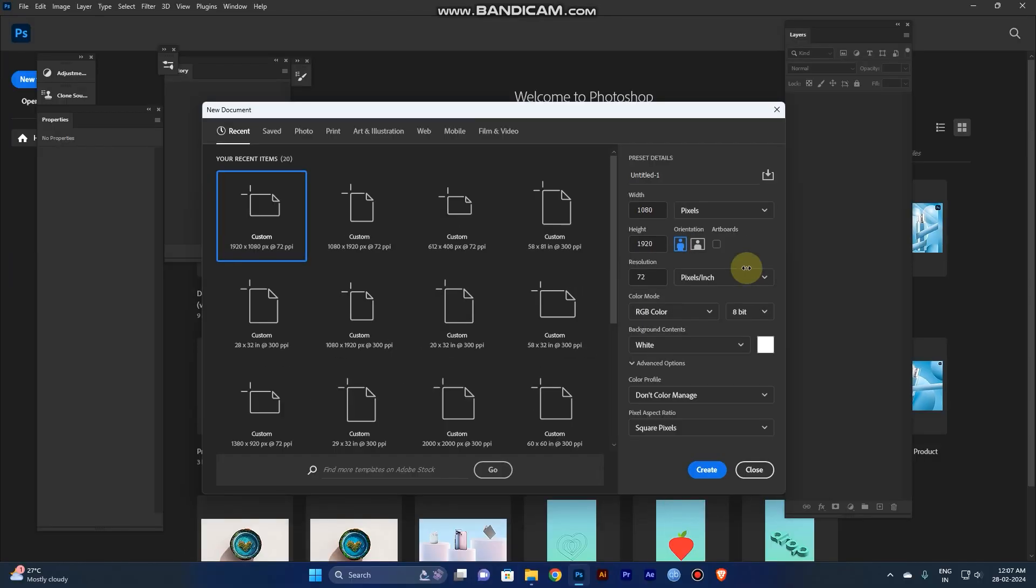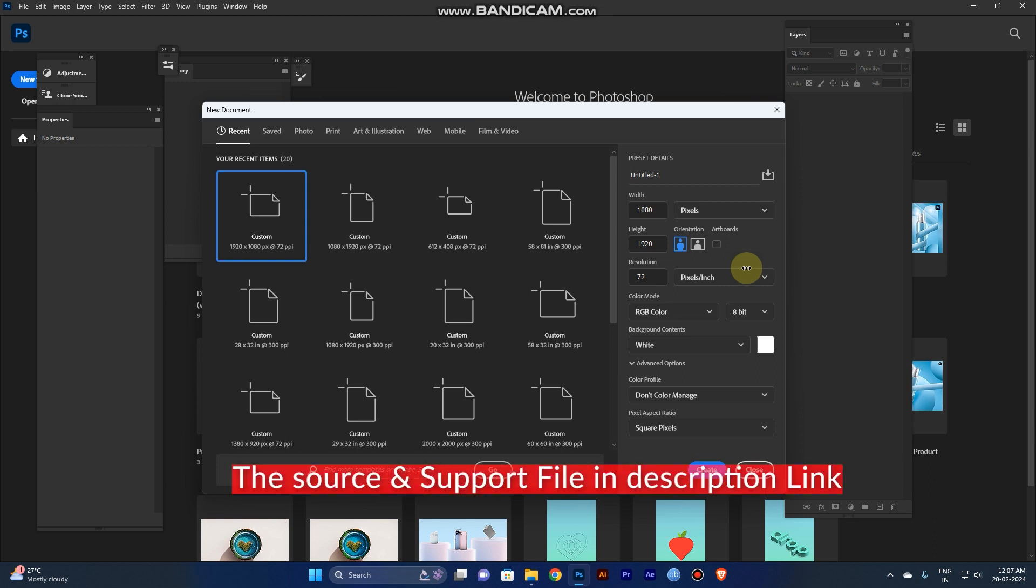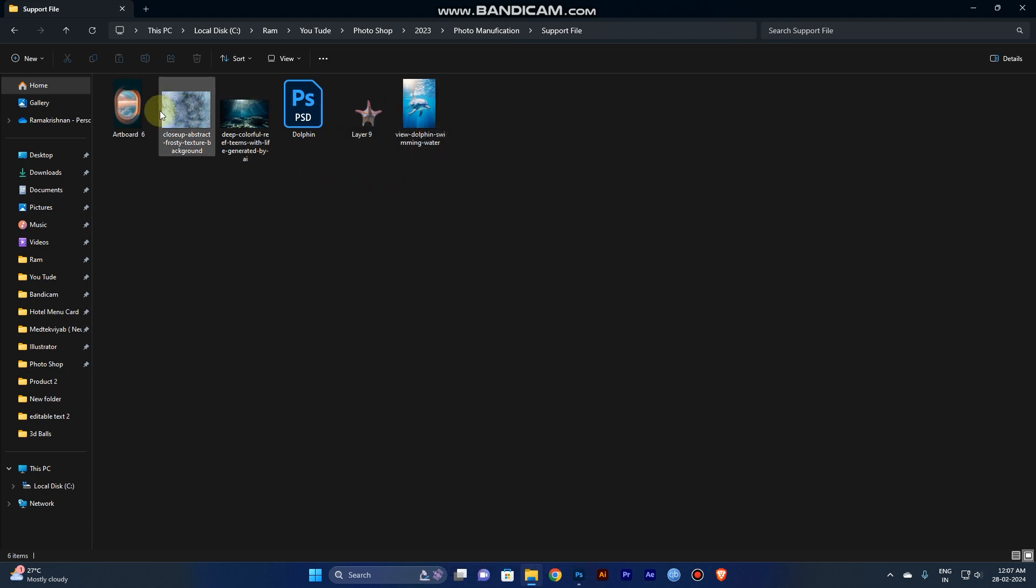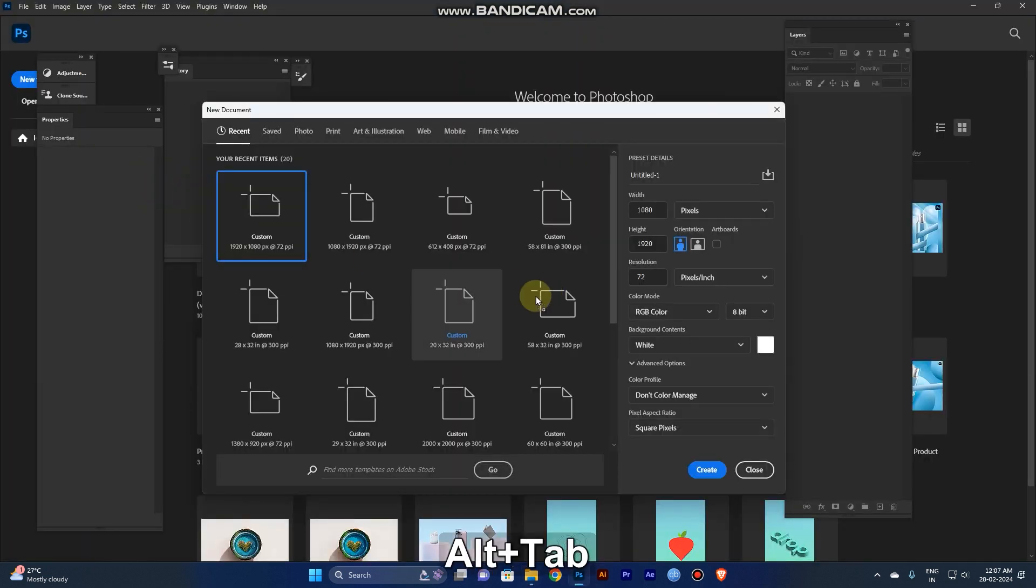Hi guys, today we are going to see how to create a photo manipulation design in Photoshop. First, go to the description link where I have posted the source file and software file, so just download it and extract it. First you should take the plane window.